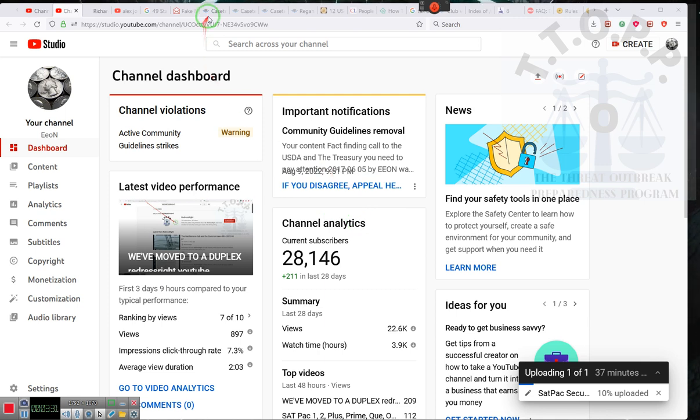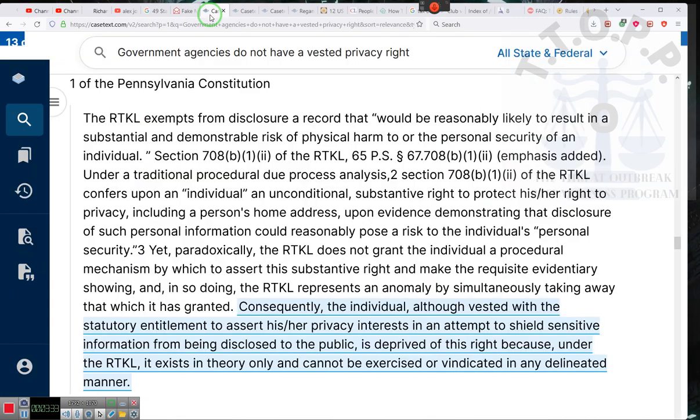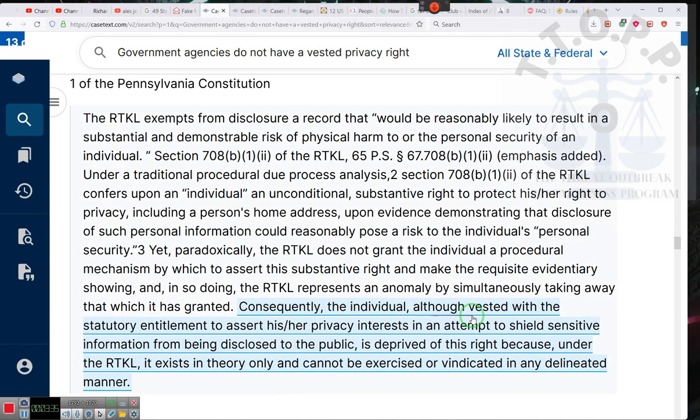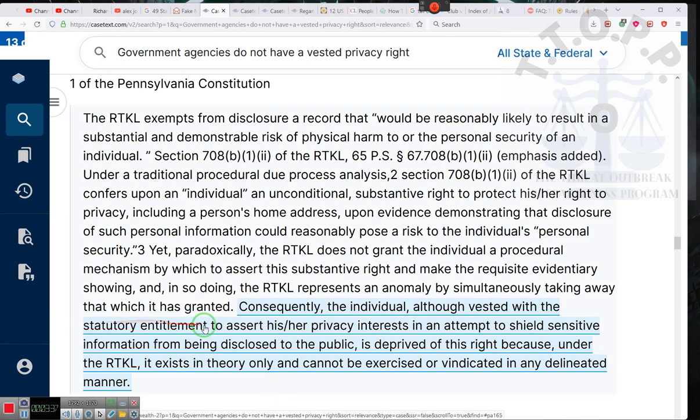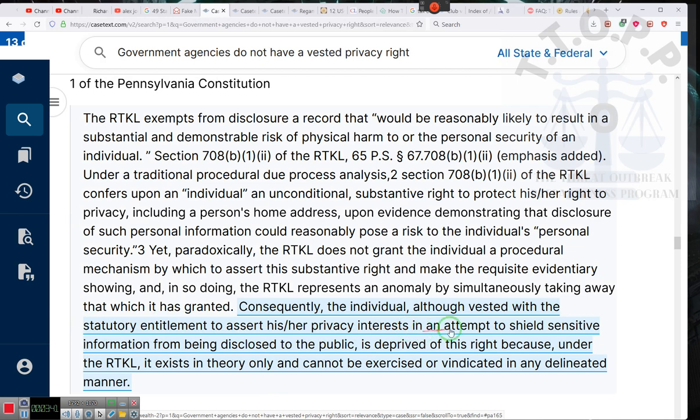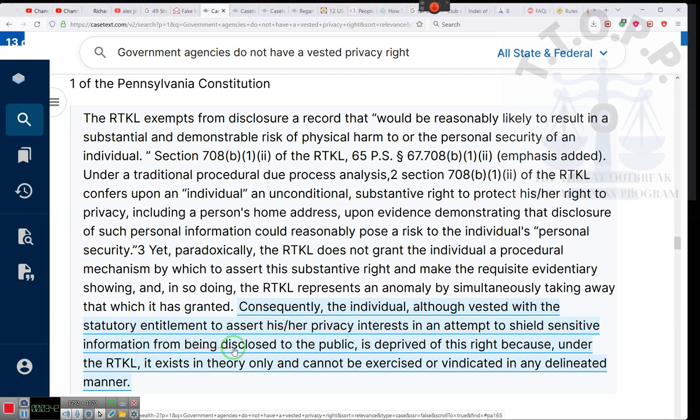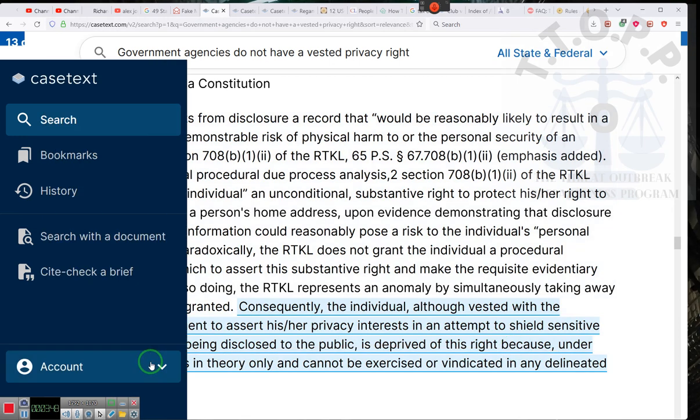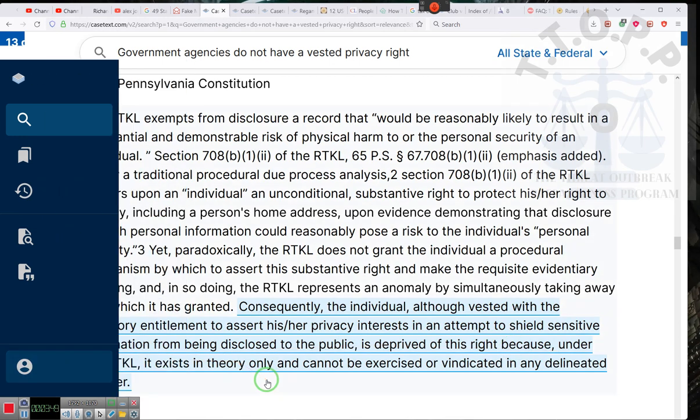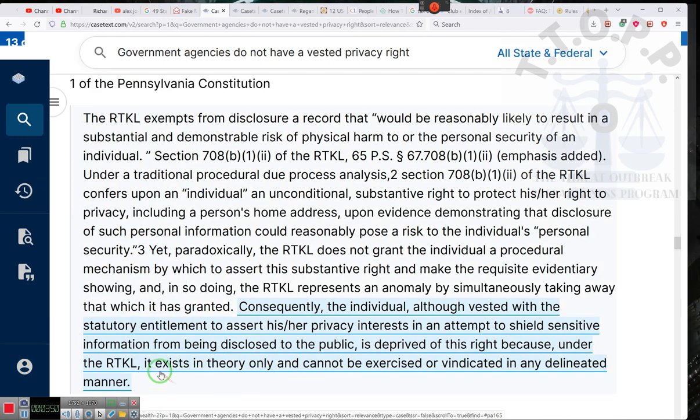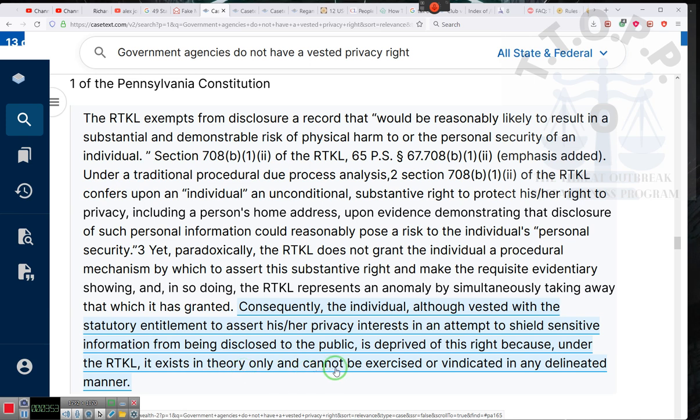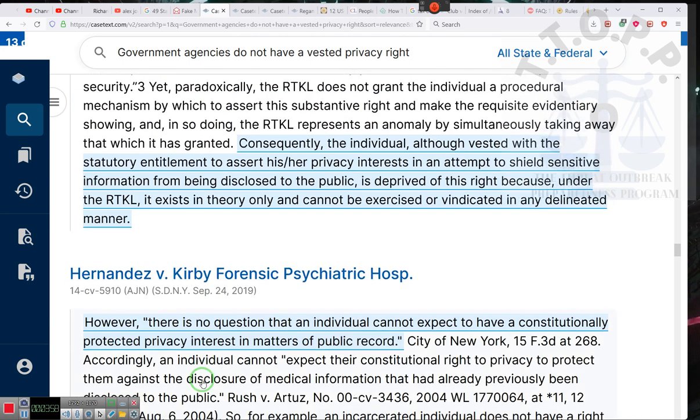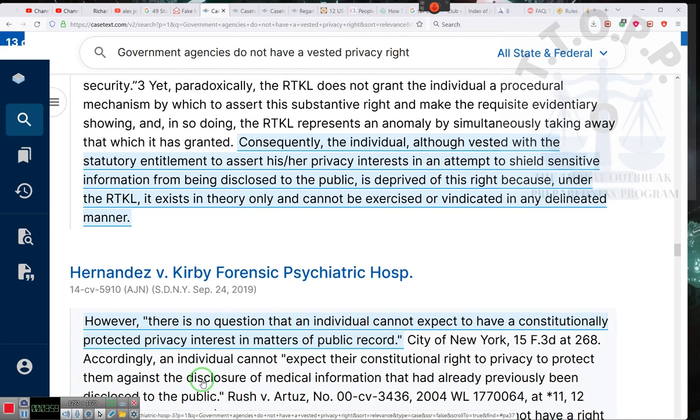And I saw the only thing they were talking about is me giving out information about these public entities. Hold on. Case text. Consequently, the individual, although vested with a statutory entitlement to assert his or her privacy interests in an attempt to shield sensitive information from being disclosed to the public, is deprived of the right because it exists in theory only and cannot be exercised or vindicated in any delineated manner. Actually, no, it doesn't exist in theory.